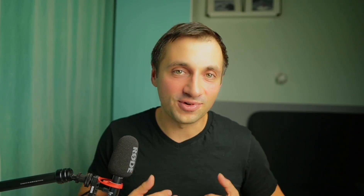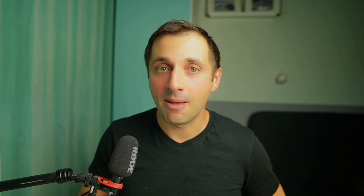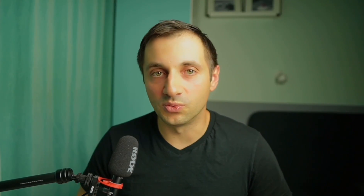What you have just seen is not some expensive enterprise-grade tool. It's a free N8N template that we are going to go through today, powered by Bright Data MCP, a new tool designed to be connected with AI agents for scraping purposes. Let me show you what I mean.